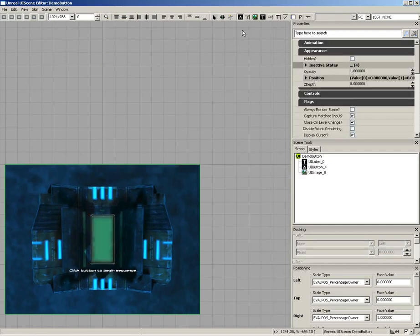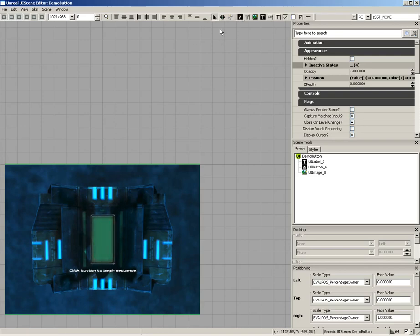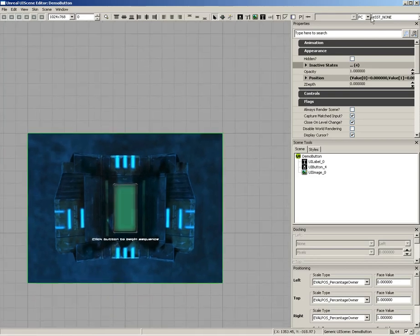Do keep in mind, as soon as you create a brand new widget, your next click should probably be to jump back to the Selection Tool, because until you do, you're just going to keep on dragging out various buttons.